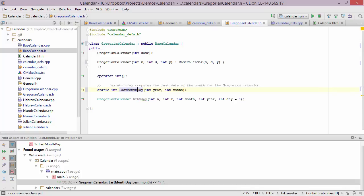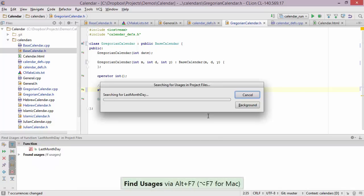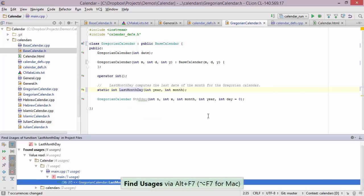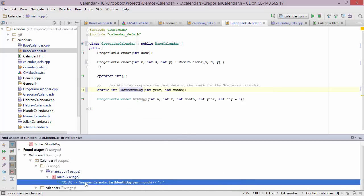But have the usages been updated? Let's find out. I can press Alt+F7, which searches for all the usages of this function. If we look at the actual usage inside main.cpp, we can see that the arguments year and month have been reversed as well. So obviously the refactoring worked.